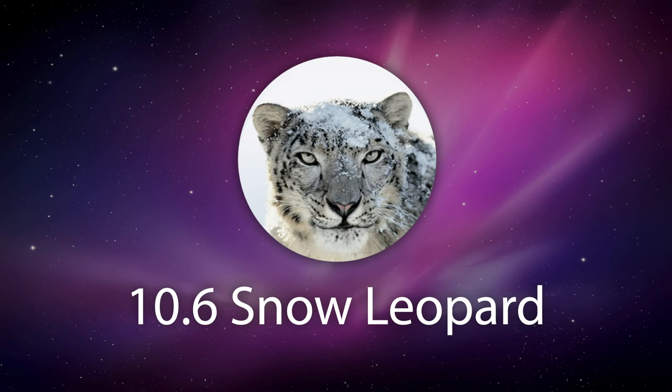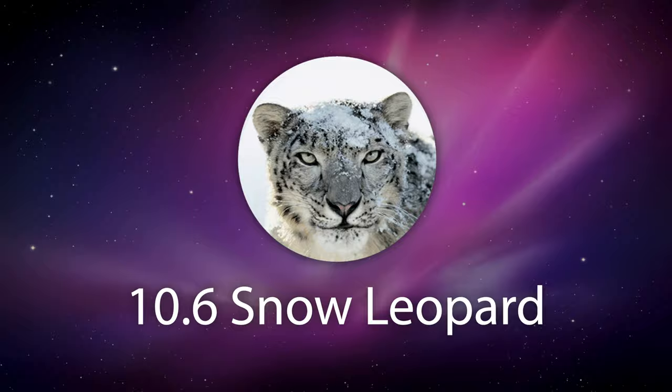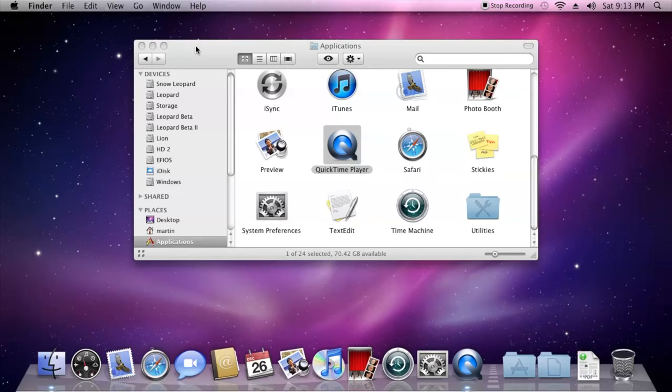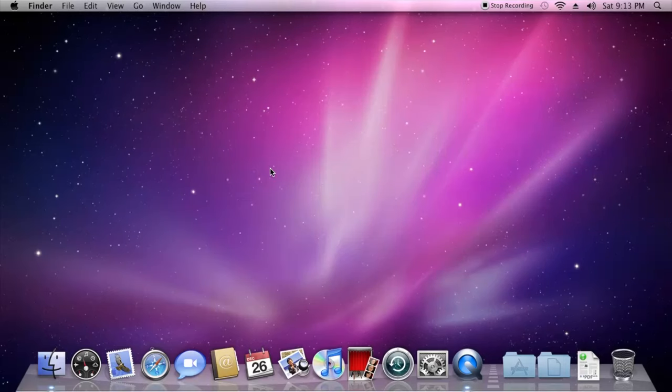MacOS version 10.6 Snow Leopard was marketed as Apple for having zero new features for the end user. However, most of the software was extensively rewritten and the system had improved overall performance.